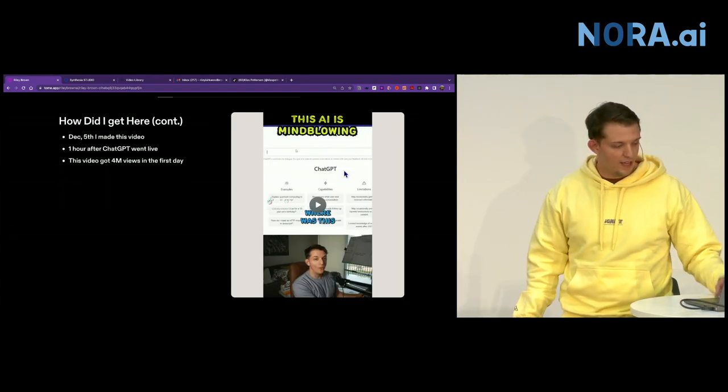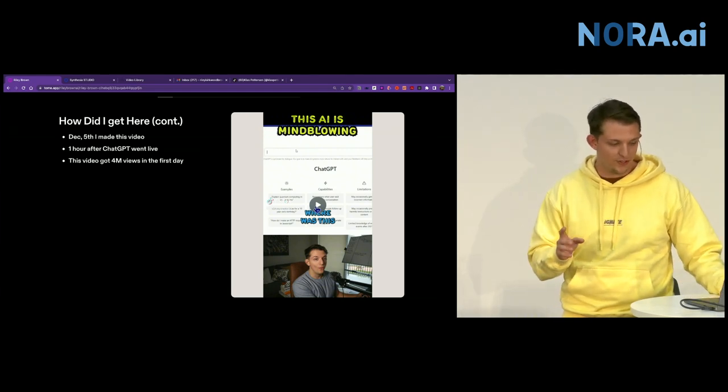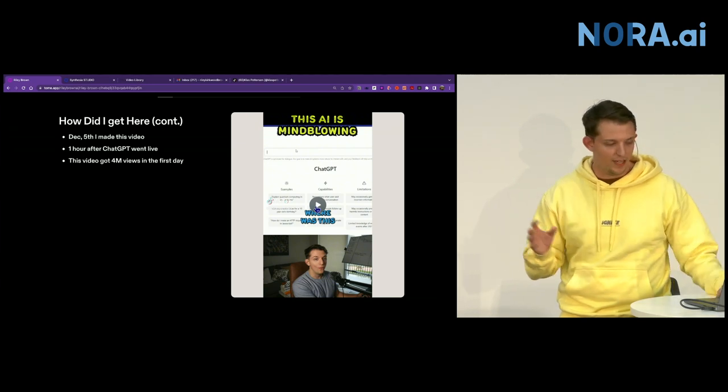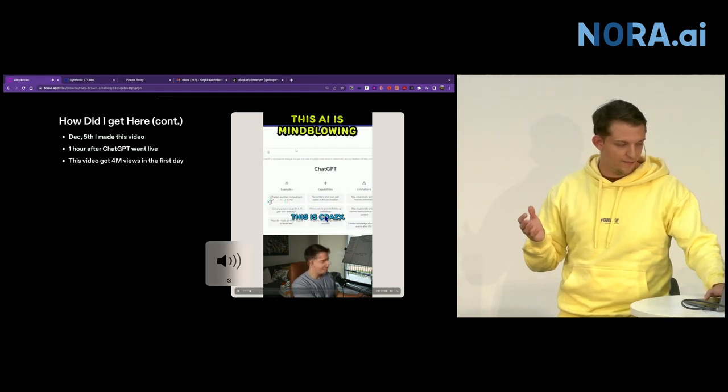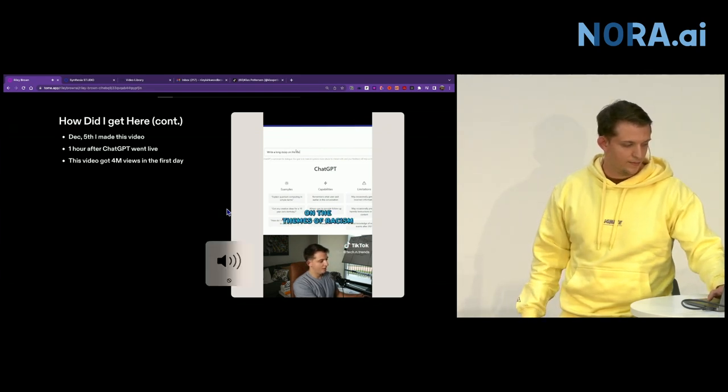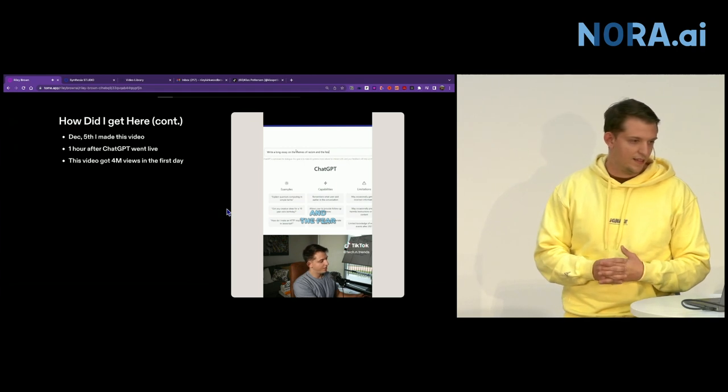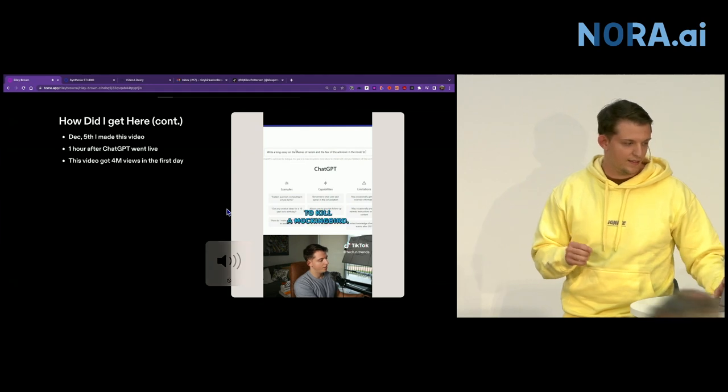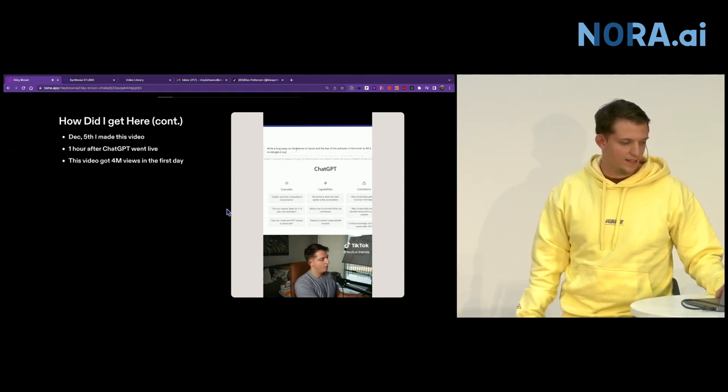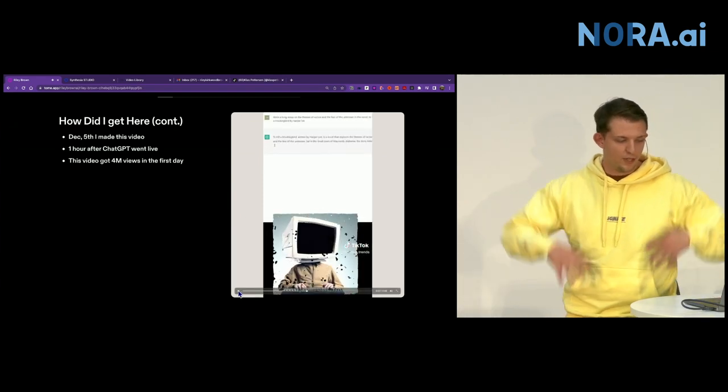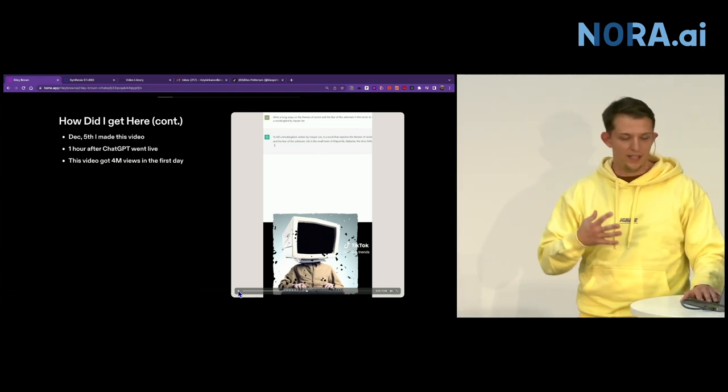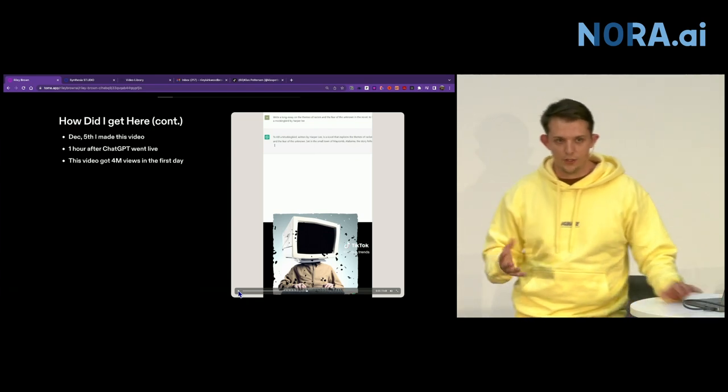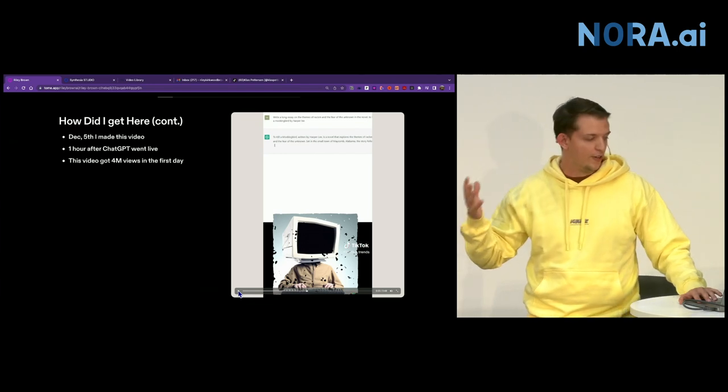And December 5th, I made this video, and this is actually currently the video on ChatGPT with the most views. I made it 30 minutes before it was publicly available to everyone, and this video has like 11 million views. Once I made this video and it started going viral, I'm like, okay, I can turn this into a literal career because there's going to be so many other tools.